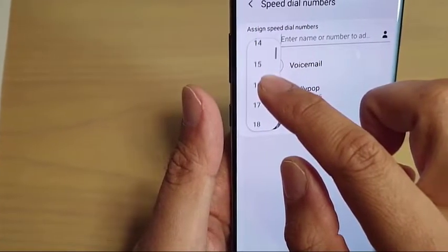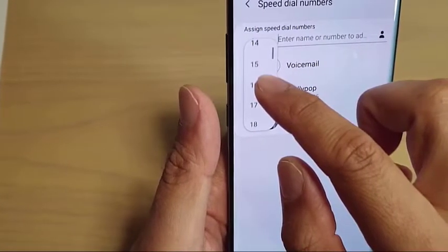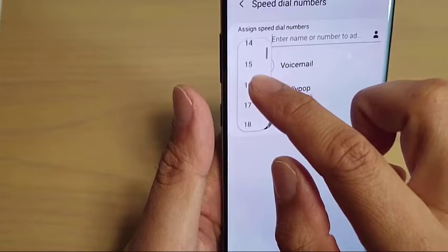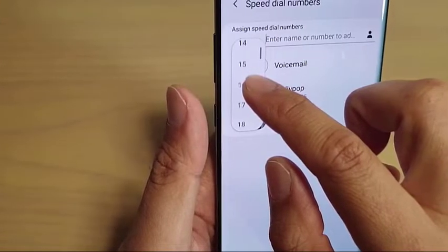If you are new to Samsung and you want to assign a contact to a speed dial number, this video will walk you through the steps.